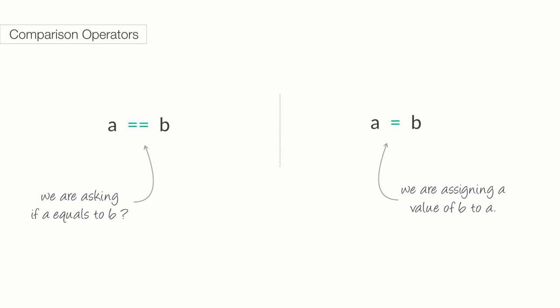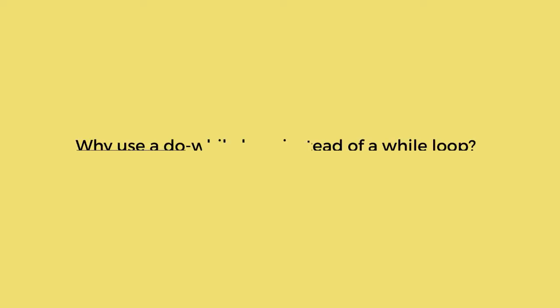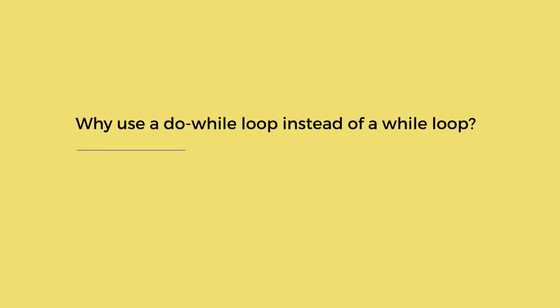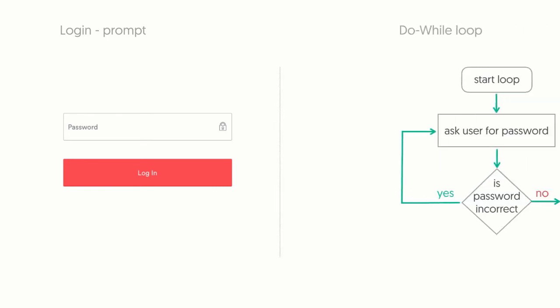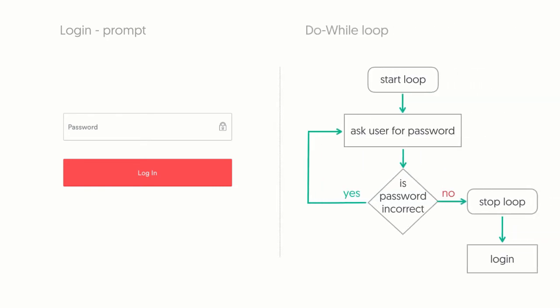In Apex, a single equal sign is an assignment operator, which means we use it to assign a value to a variable. But why would we use a do-while loop instead of a while loop? An example that is probably more apt is perhaps a login prompt. We want to collect some input, maybe a password from the user, and then check to see if the password is valid.